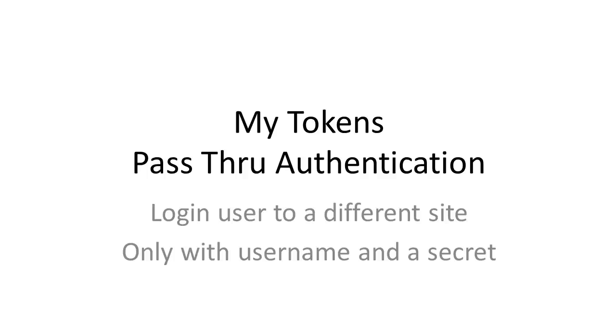Hi, I'm Bogdan. Let me present you the new pass-through authentication we just added in My Tokens. This is actually an extension to the existing API functionalities. So far you were able to log in through My Tokens using a username and password, but that was not very secure.